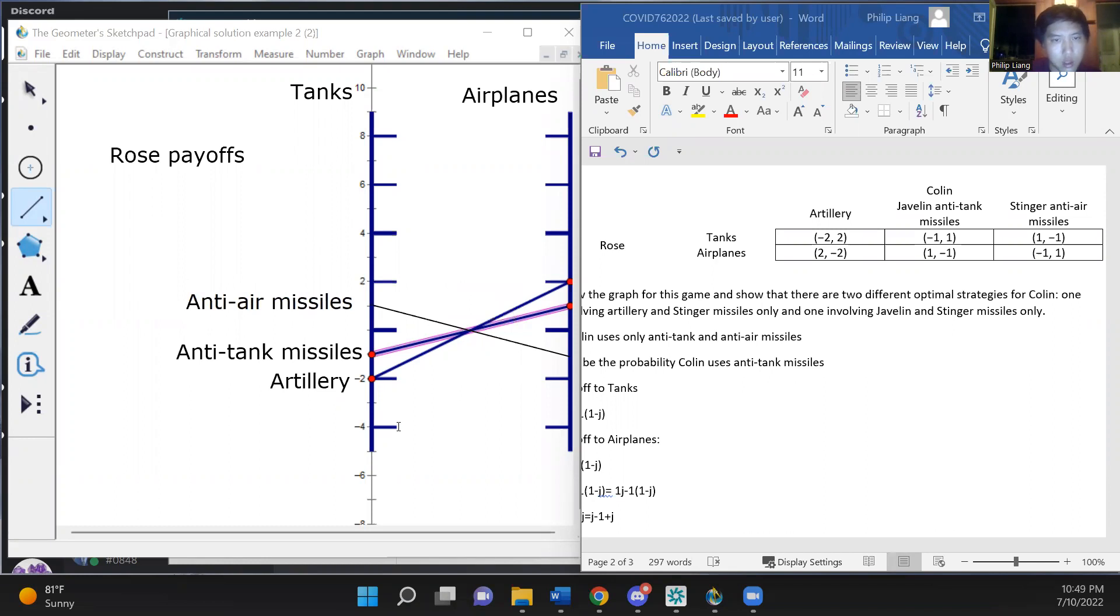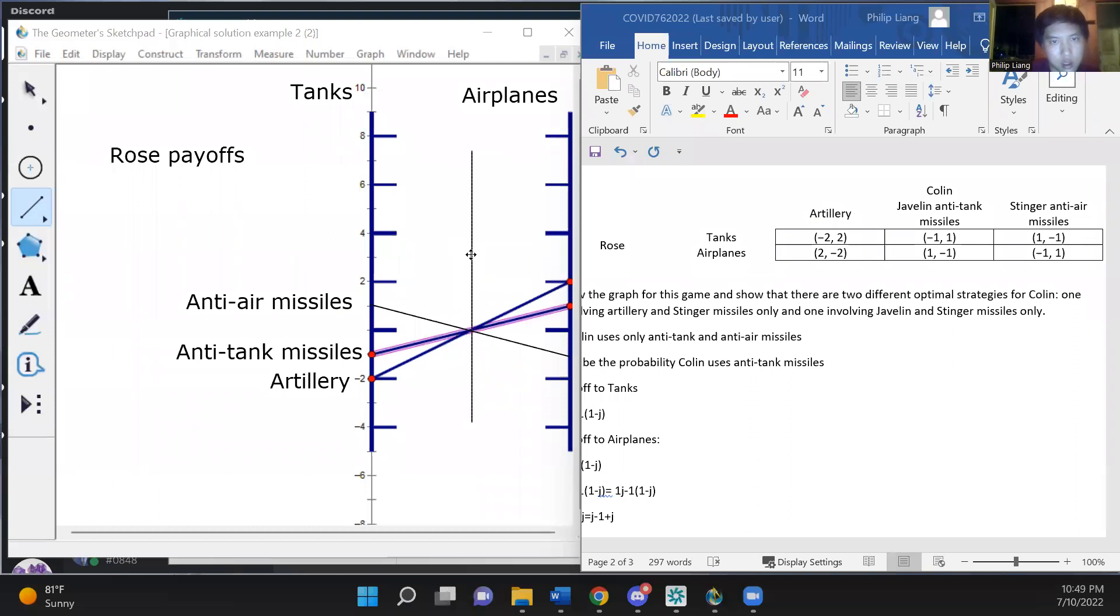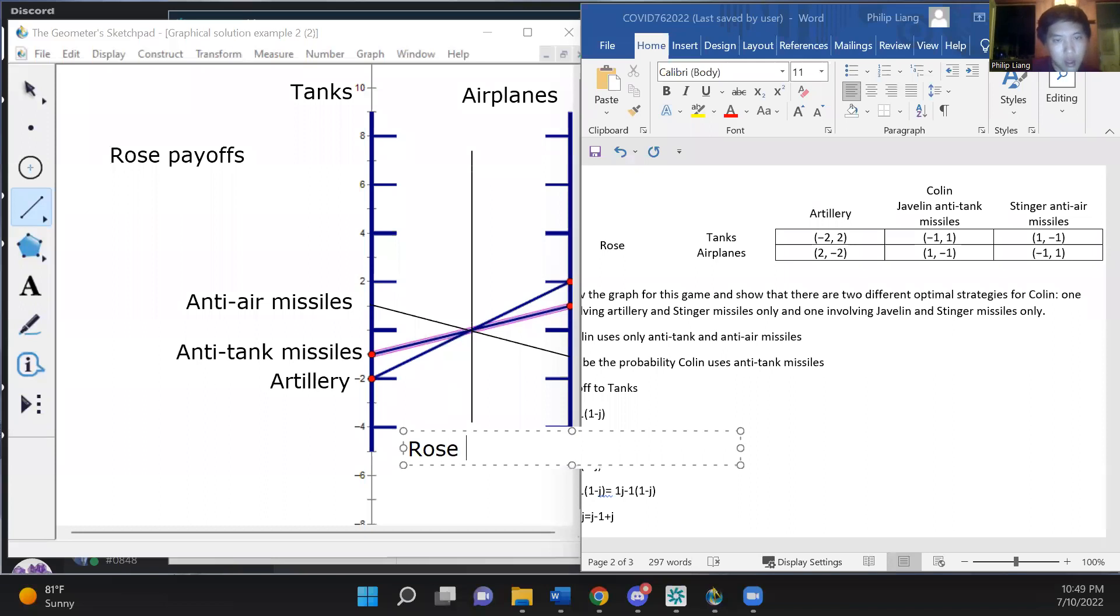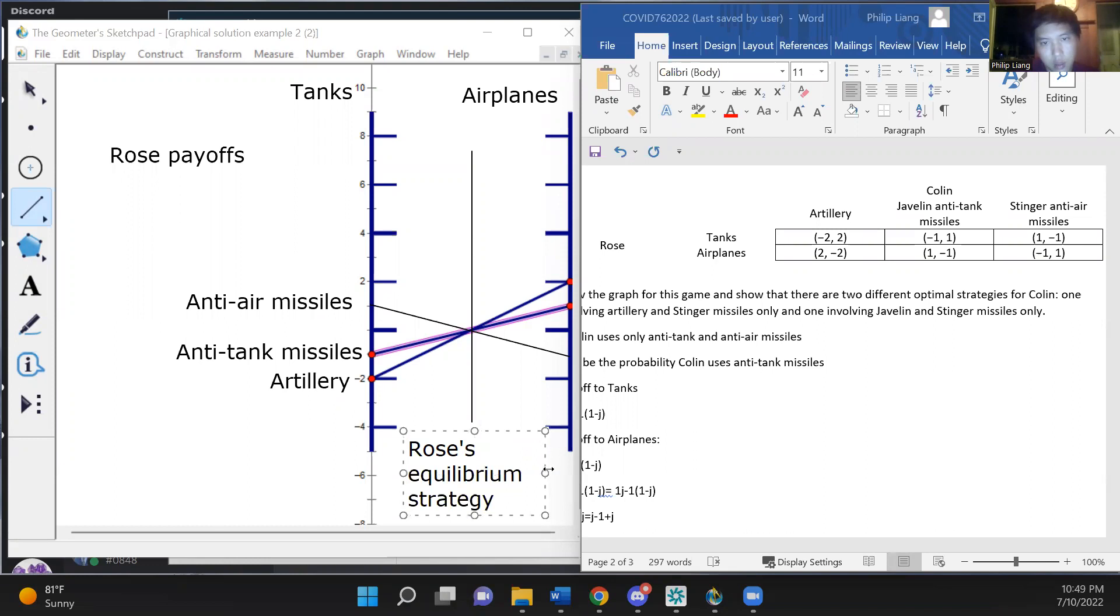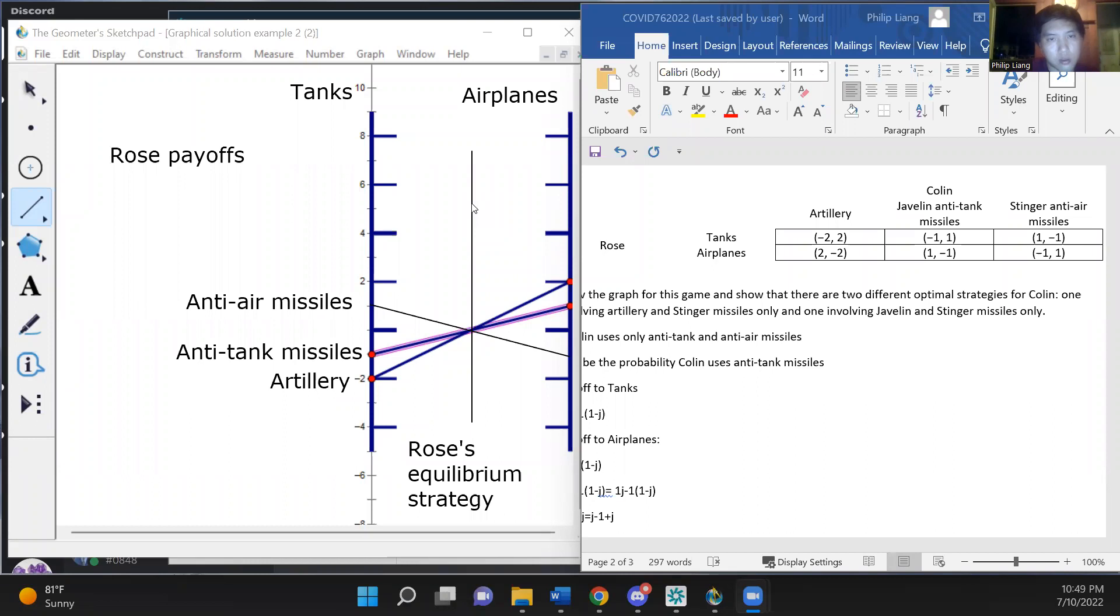So then Rose's strategy is represented by a vertical line which she can adjust, so Colin will be able to best respond to Rose's strategy and therefore keep her on the lower envelope of his strategy lines. But Rose can adjust her strategy to get to the highest point on that lower envelope.